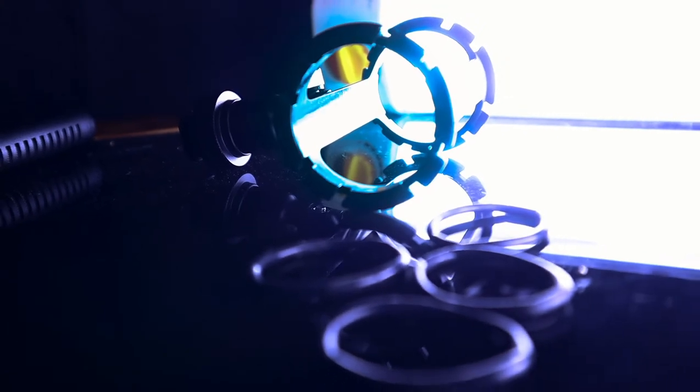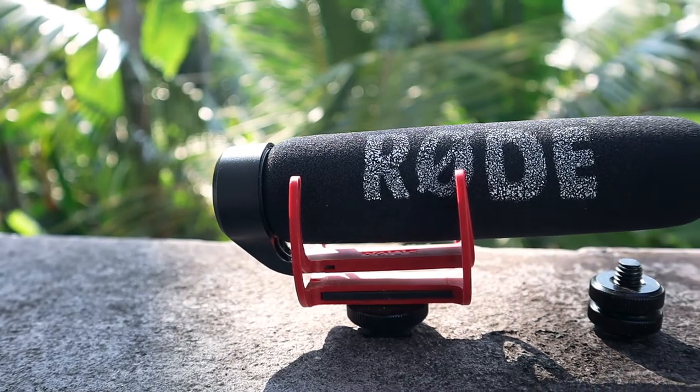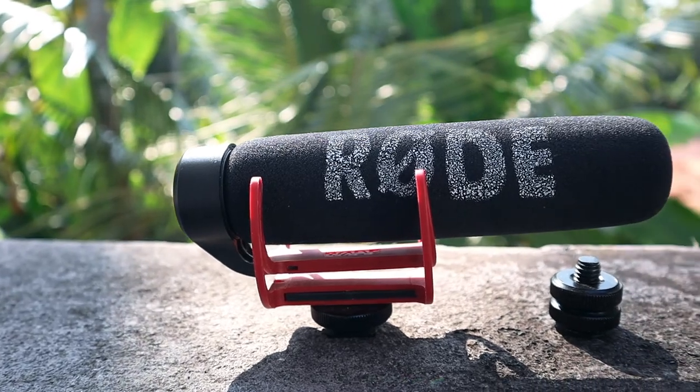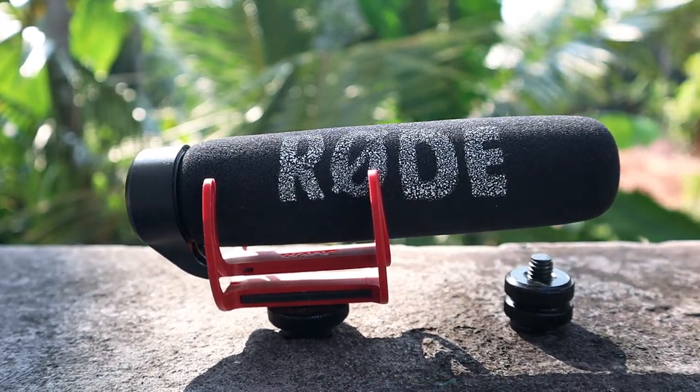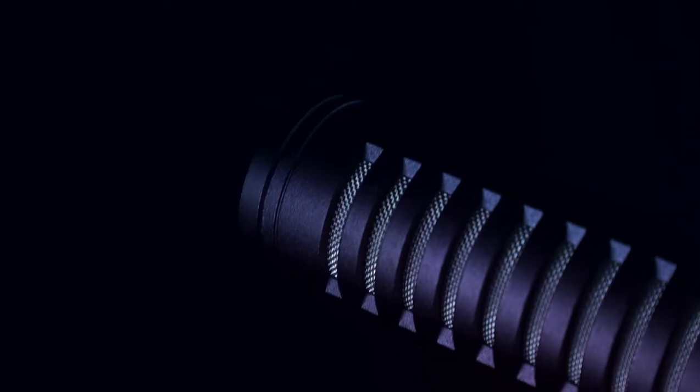Now to the mic itself. The mic felt heavier due to me being used to the Rode VideoMic Go which is like 80 grams, which is like 40 grams less than this Boya PBM-1000.